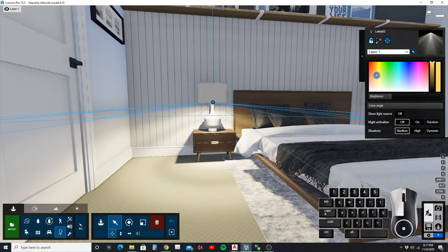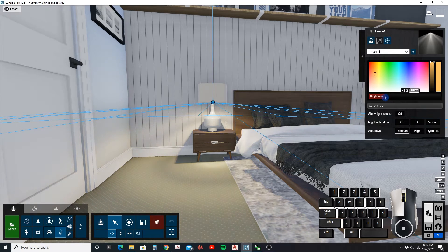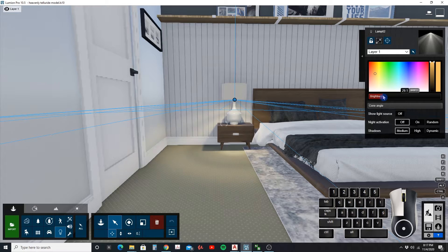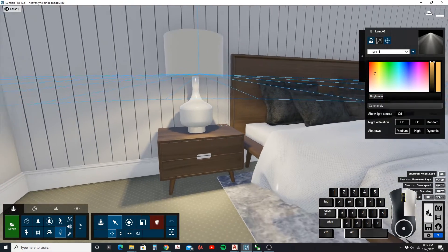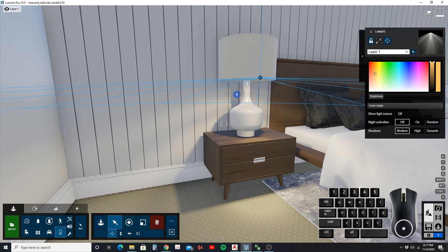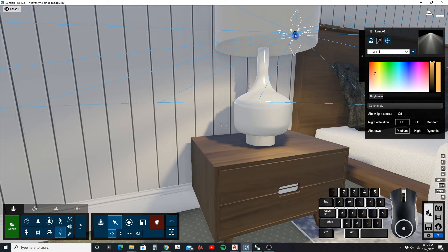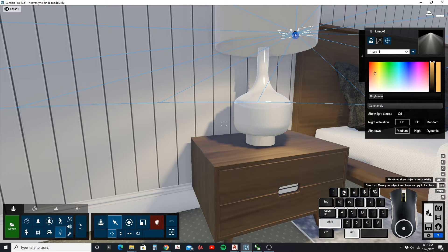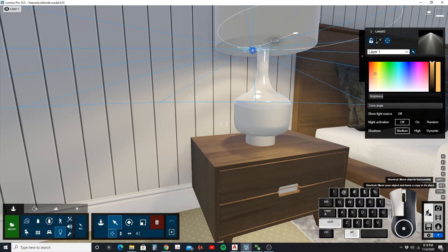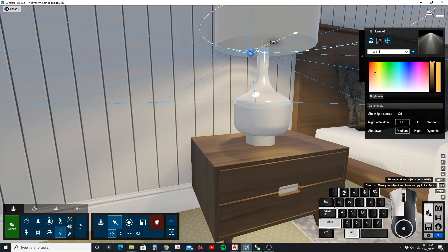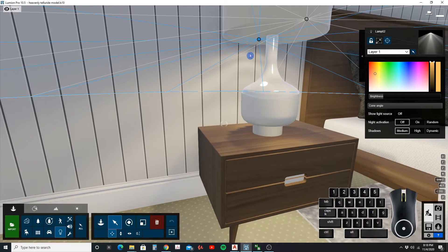Let's reduce the brightness to about there. As you can see, it's casting a shadow on the back there and I don't want that. So I'm going to copy this spotlight to the other side by holding down alt and shift to make a copy, which keeps it in the horizontal plane while you move it. Place it right there and now we're not seeing that shadow behind it.